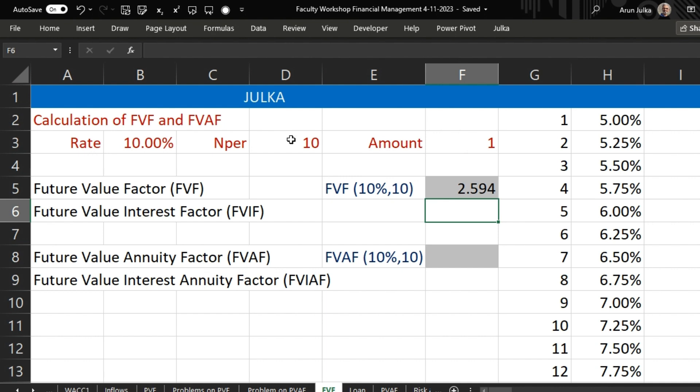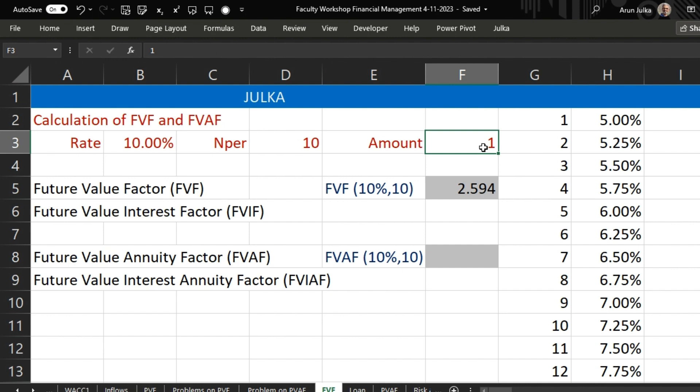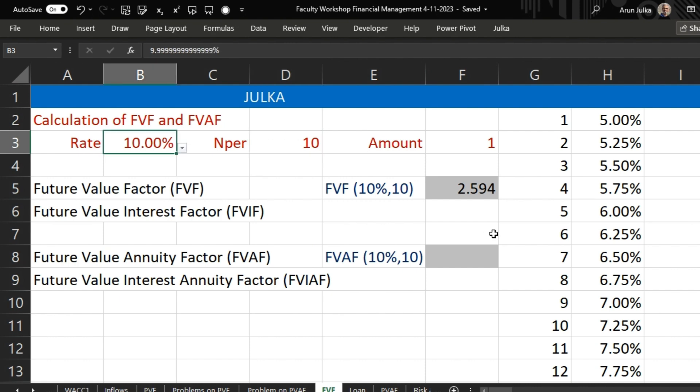Next is future value annuity factor, also known as future value interest annuity factor. If we are going to invest 1 rupee at the end of every year for 10 years at a rate of interest 10%, how much amount we will get?